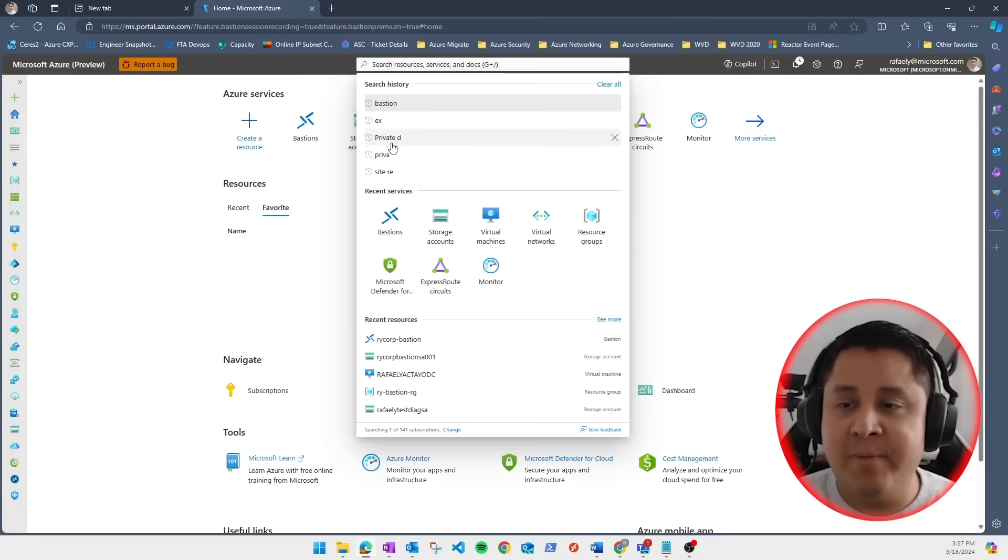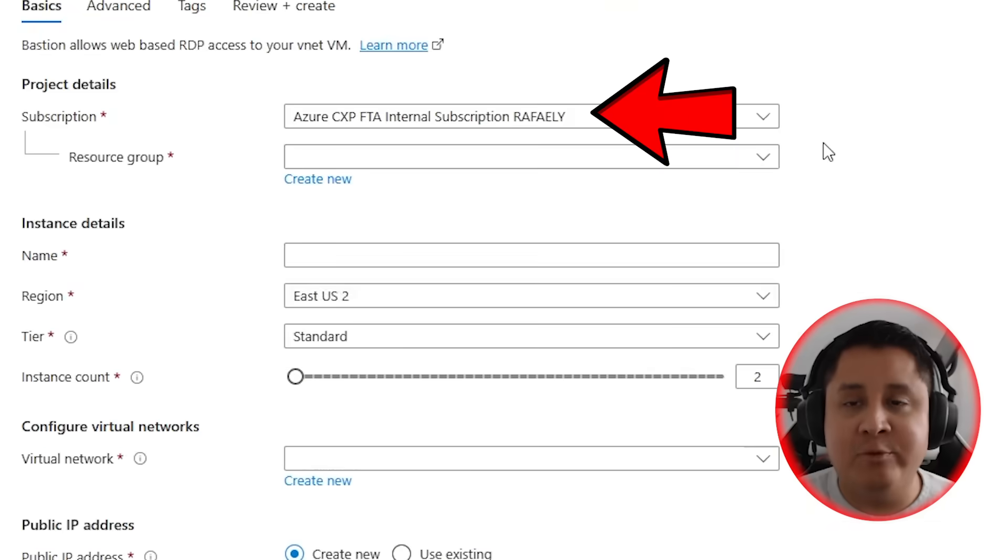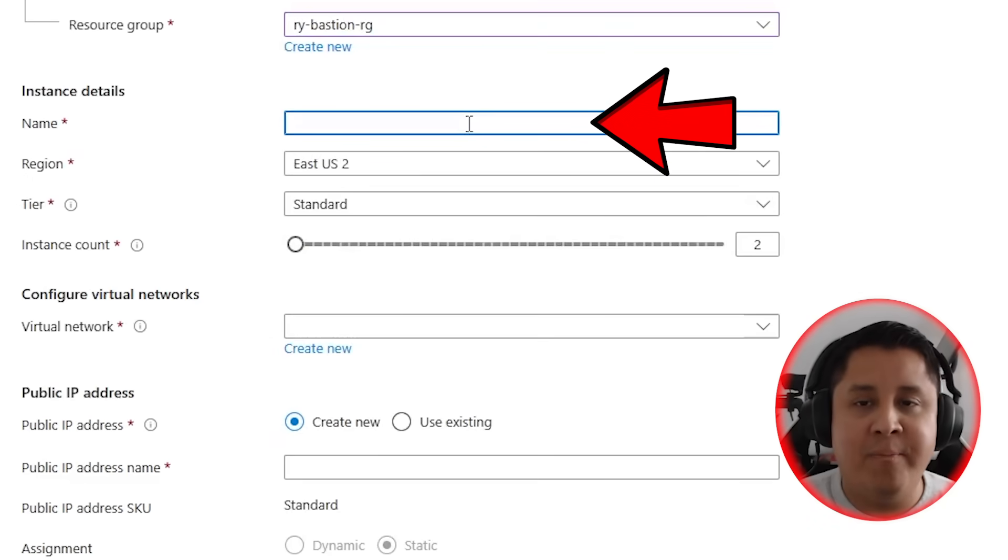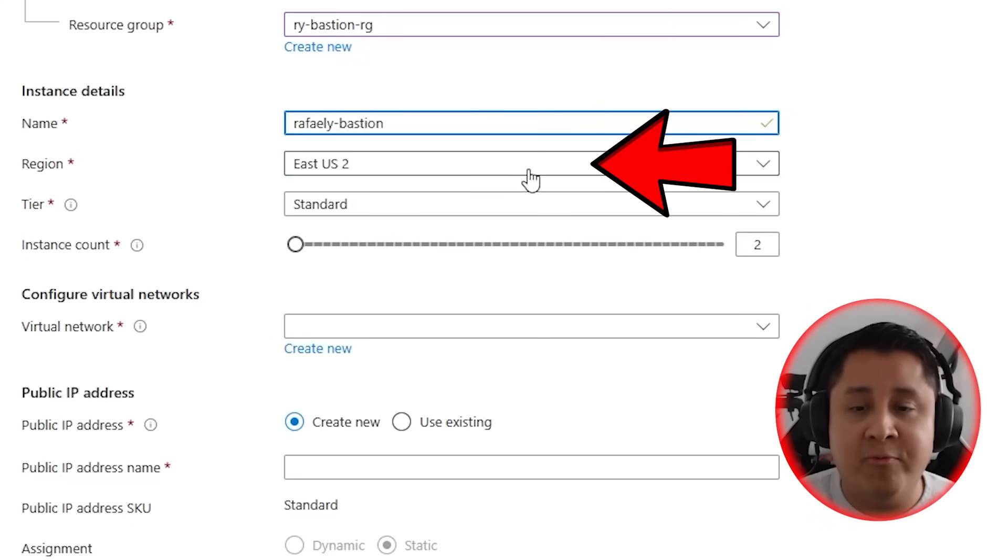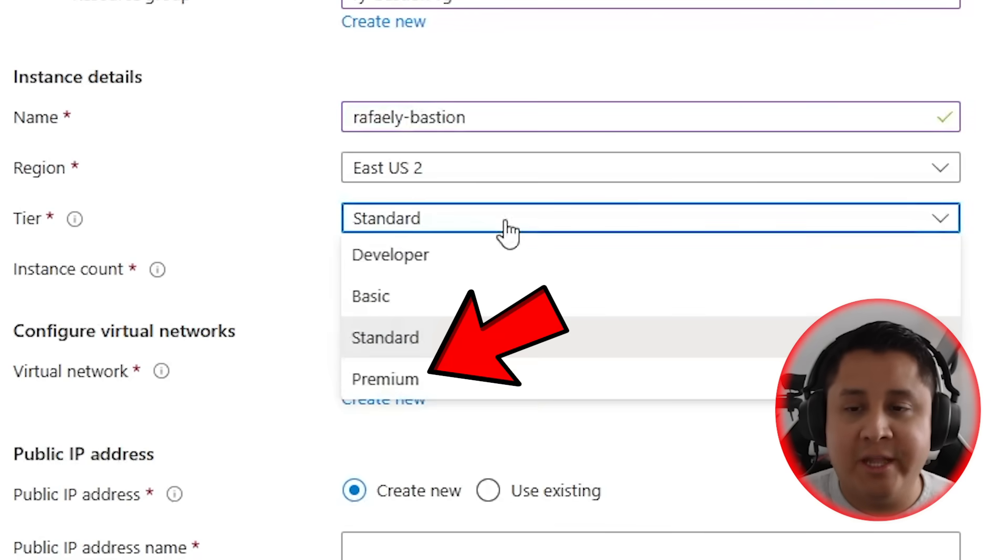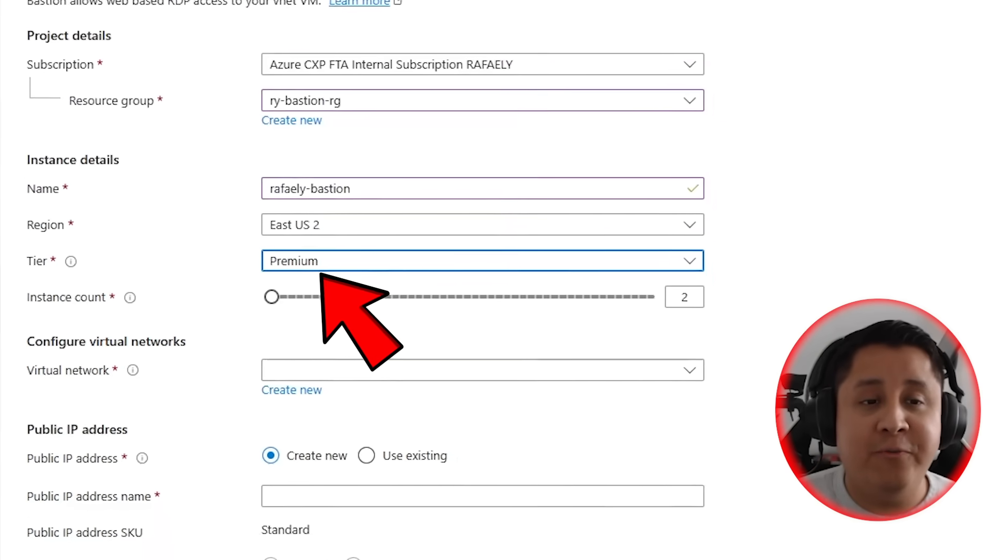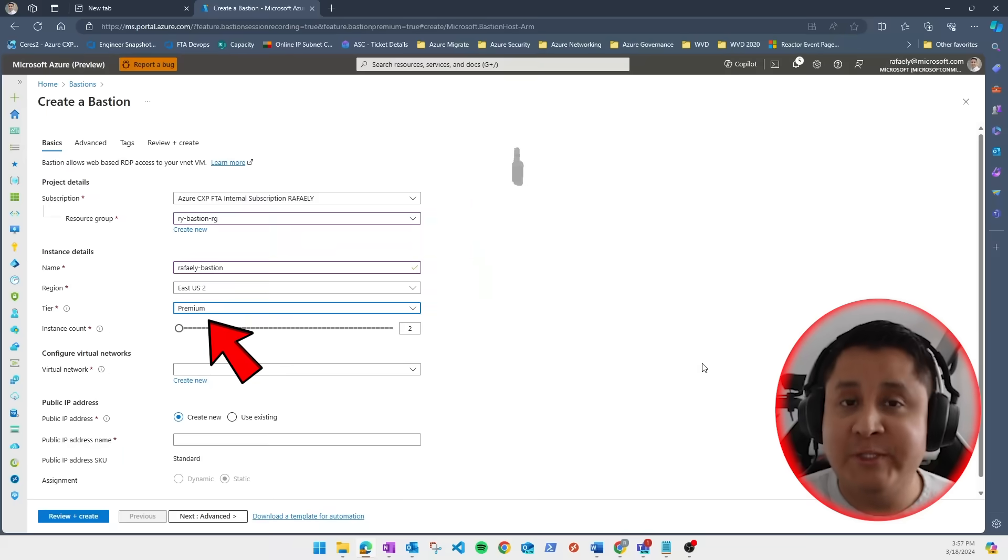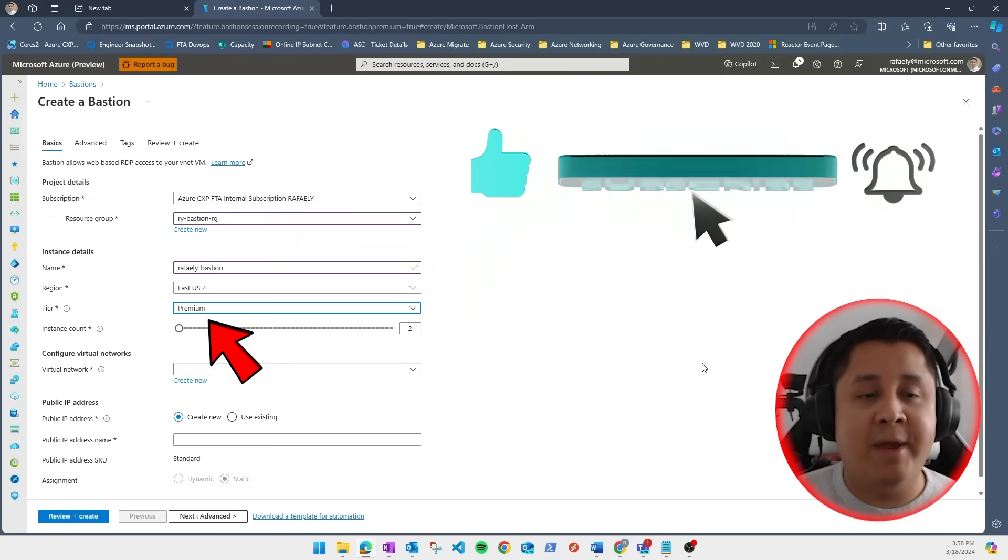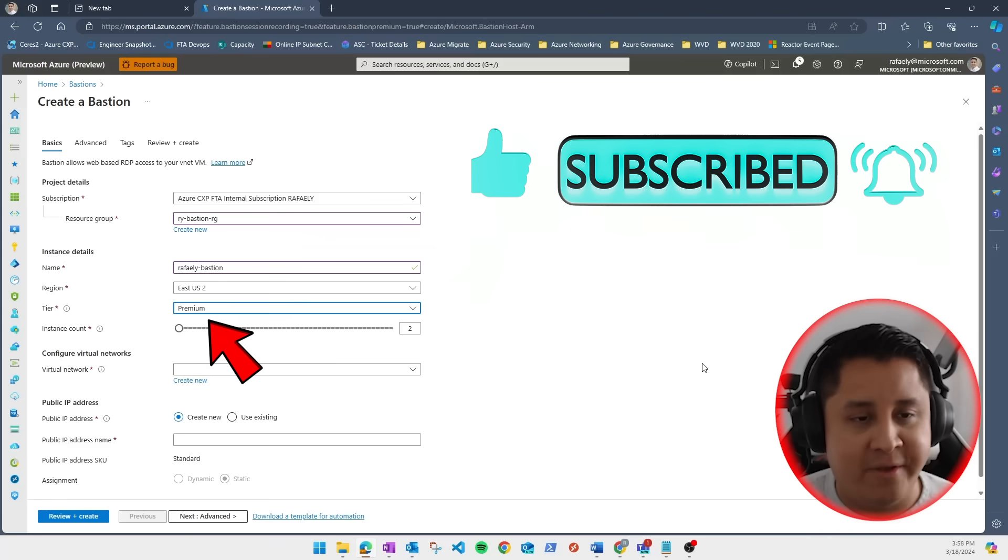Let's search up here for Bastions, click on create, then select your subscription and resource group. Give your Bastion a name, select appropriate region, and under tier, make sure you select premium. There are some other new features that are coming soon to premium, so click the subscribe button and the bell so you don't miss any of them.